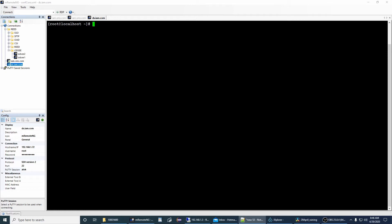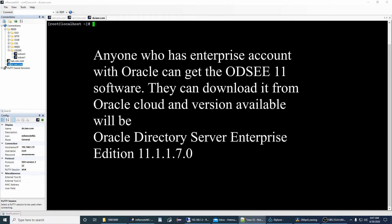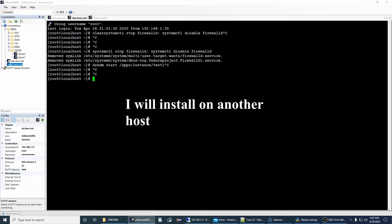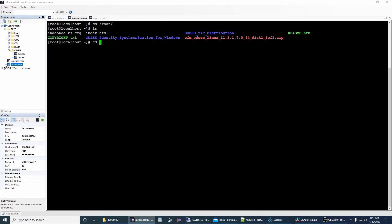First, we have to install Oracle Directory Server Enterprise Edition. Installation is pretty easy — basically you have to go to the Oracle site and download Oracle Directory Server Enterprise Edition. I'm not sure whether you'll be able to find it because a few years back they released the updated version called Oracle Unified Directory. Please check with a friend or colleague if they have the GIF file. I have already installed ODSEE on this machine, so I'll copy the ODSEE GIF from here to another machine.